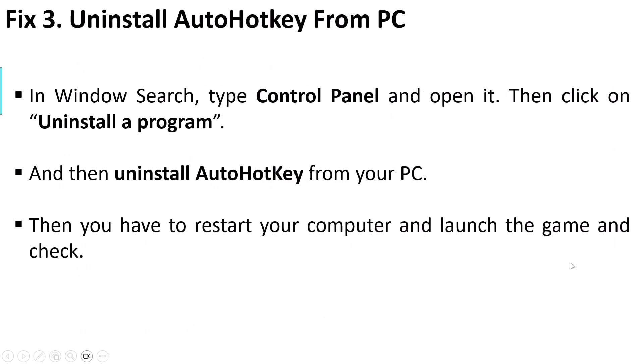If your problem is still not solved, then uninstall AutoHotkey from your PC. In Windows search, type Control Panel and open it. Then click on Uninstall a Program and uninstall AutoHotkey from your PC. Then restart your computer and launch the Arc Raiders playtest game to check if your problem is solved.